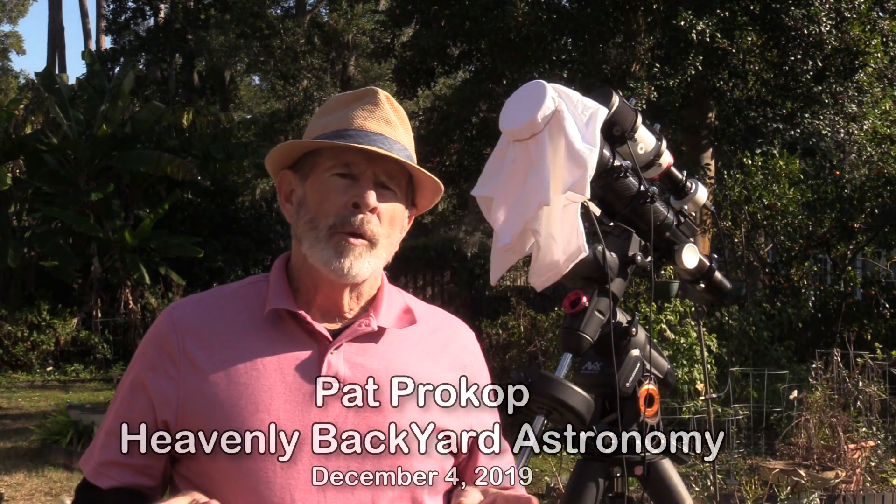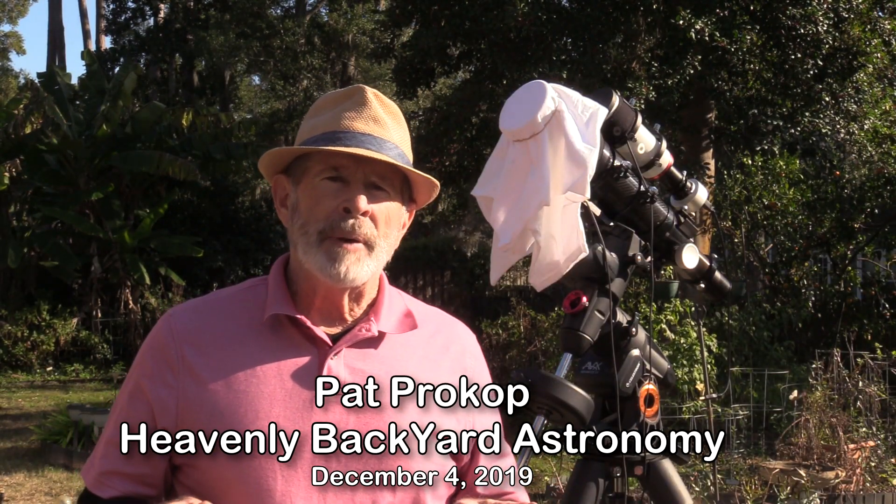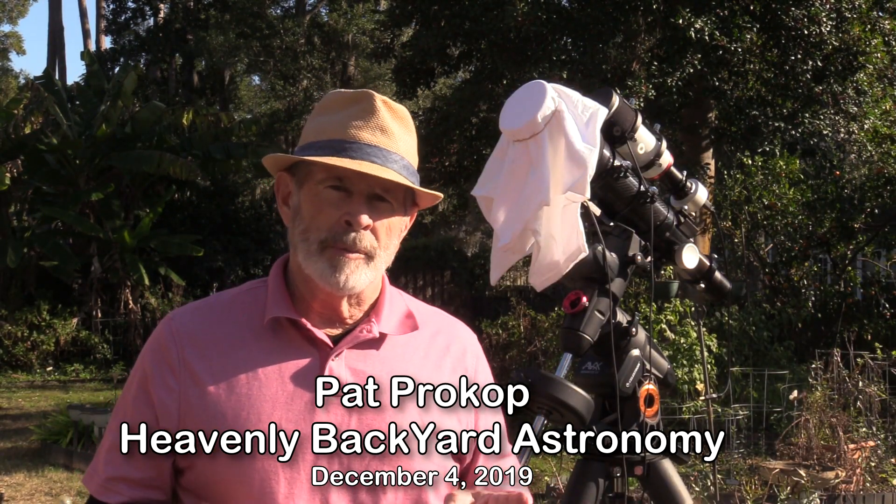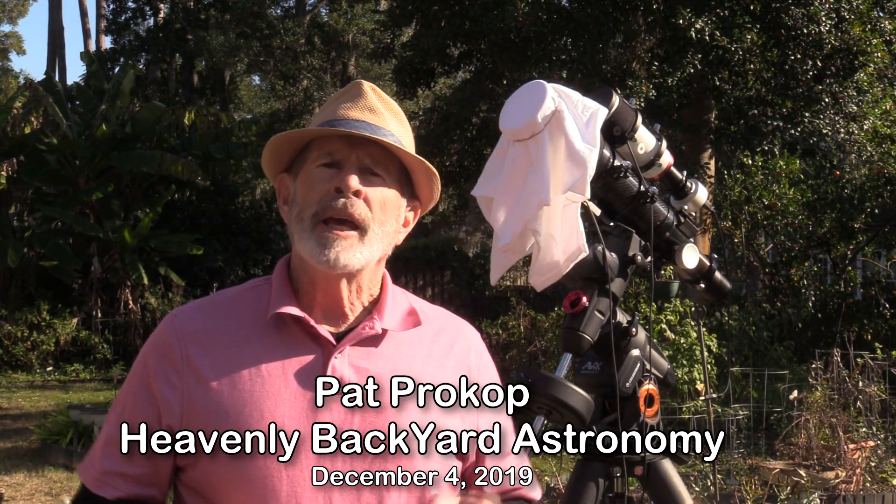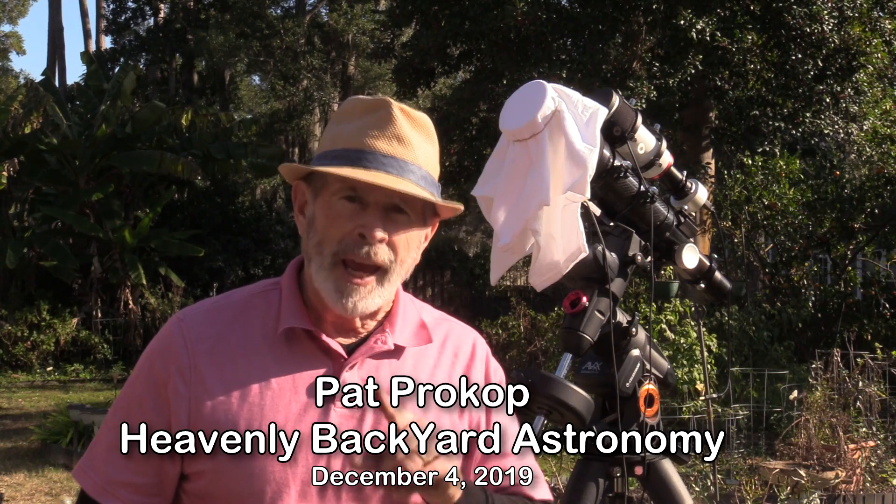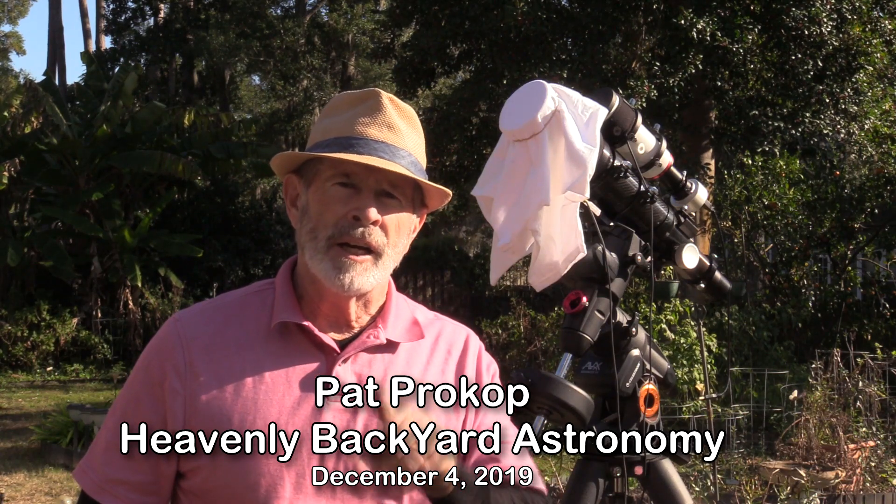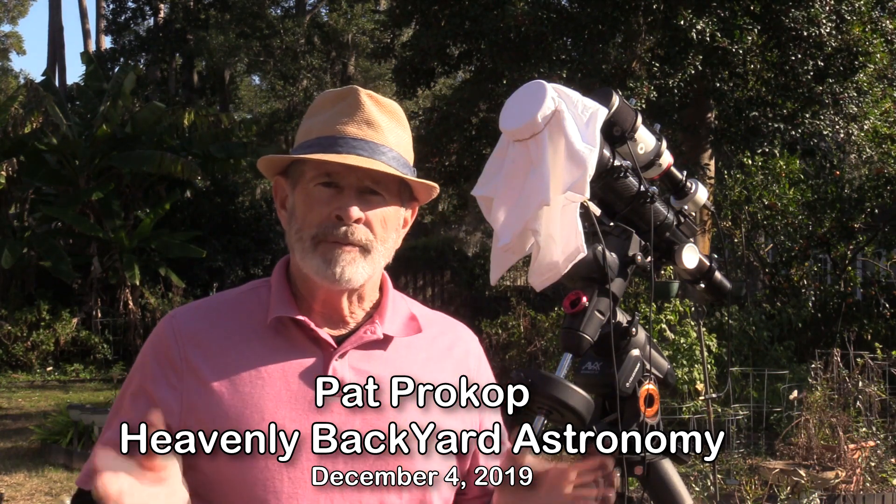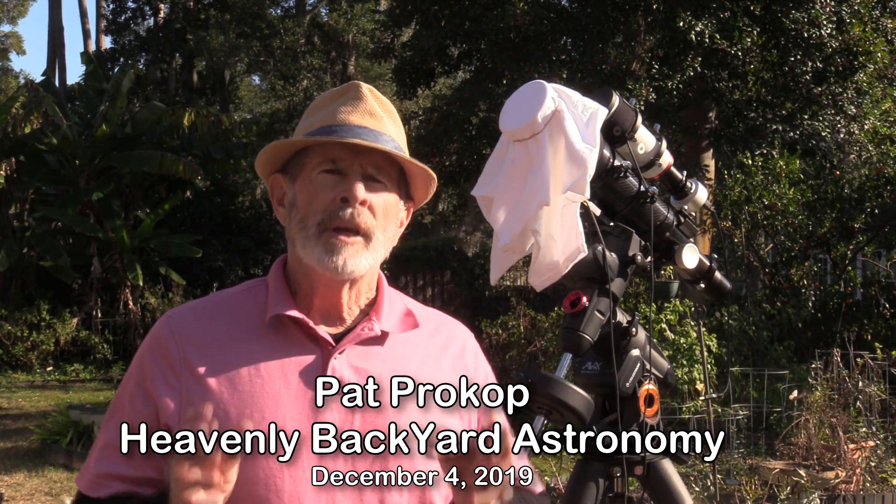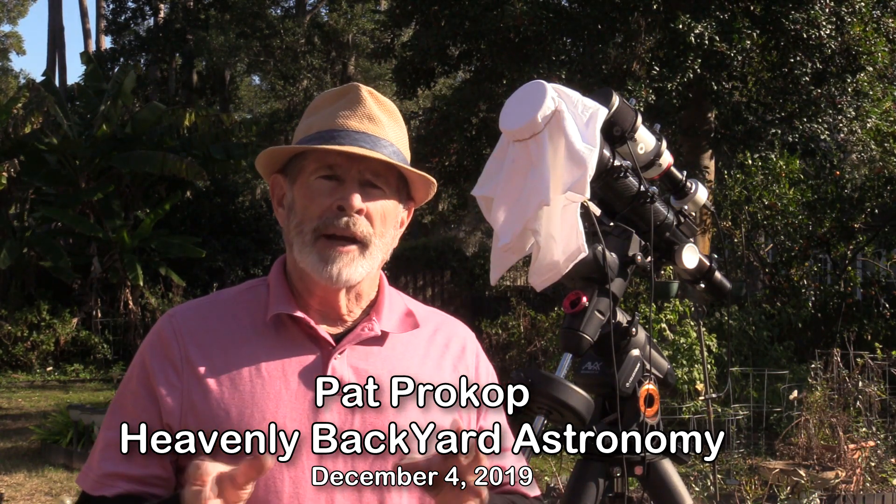Hi everyone, welcome to Heavenly Backyard Astronomy.